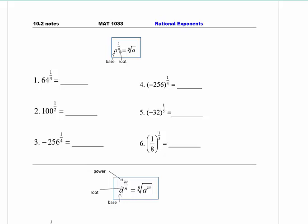I'm just going to write a few examples here. If I had the square root of x, that's the same thing as x to the half power. If I have the cube root of x, that's the same thing as x to the one-third power. If I have the fourth root of x, that's the same thing as x to the one-fourth power. The root or index is the same thing as the denominator of the exponent.